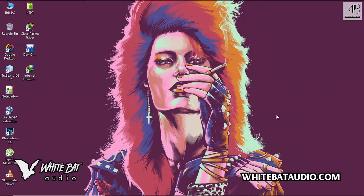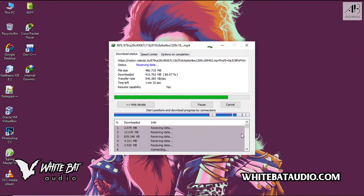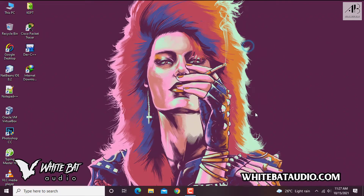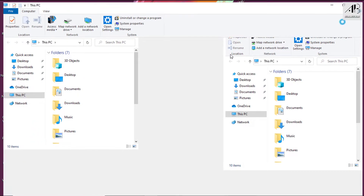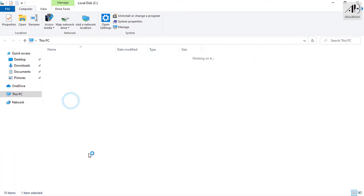Hello, how to resume an IDM download on another PC. Let's rush with it. Here I have the downloading file, let me pause it. I will resume the paused file on another PC.